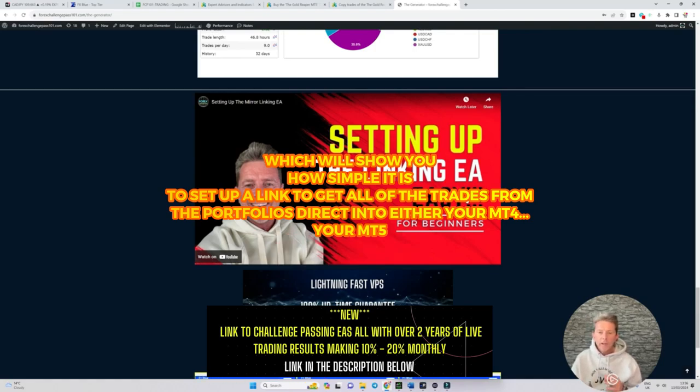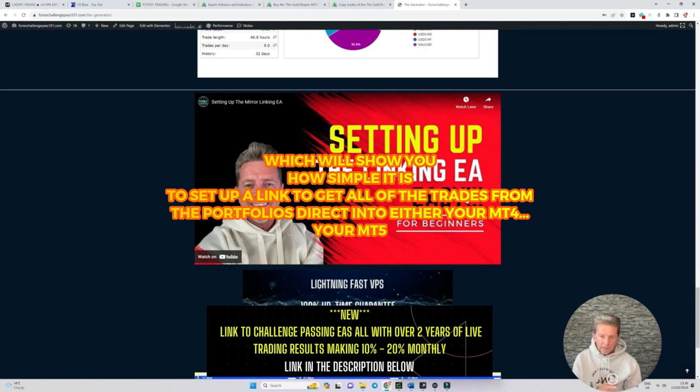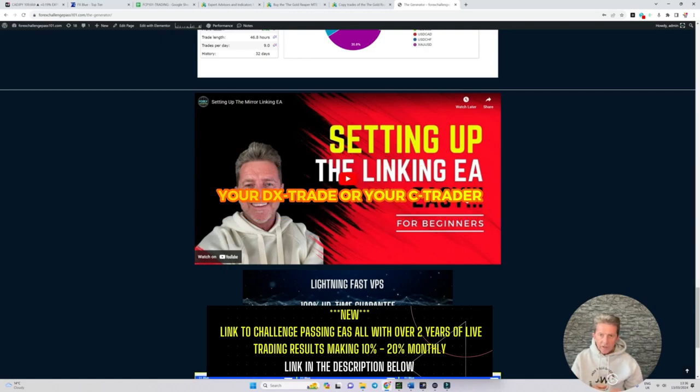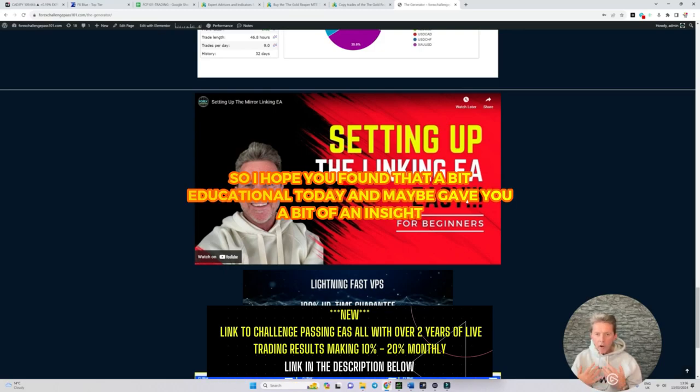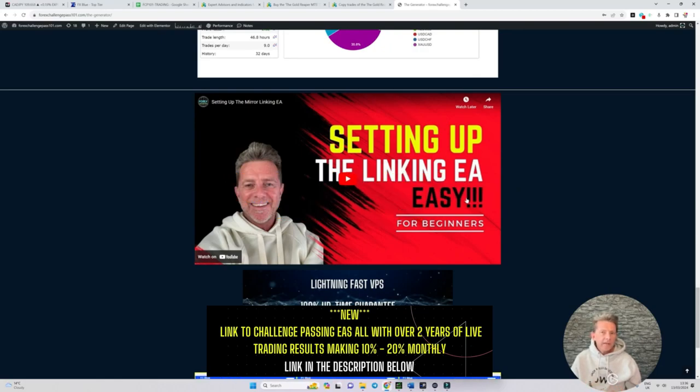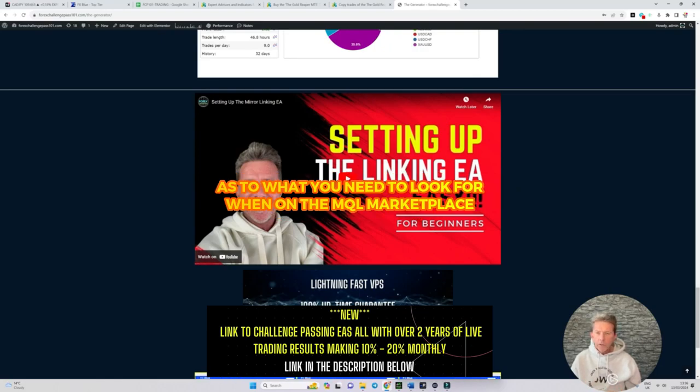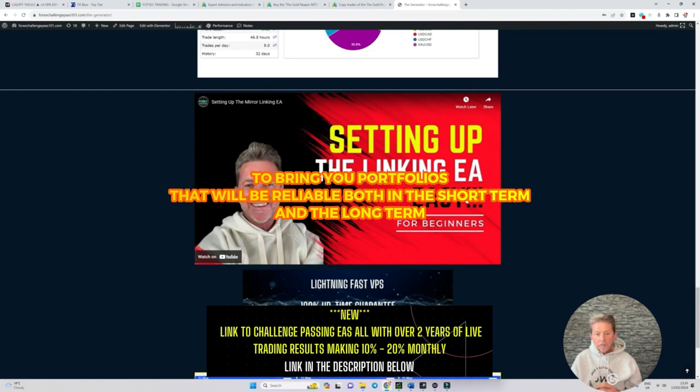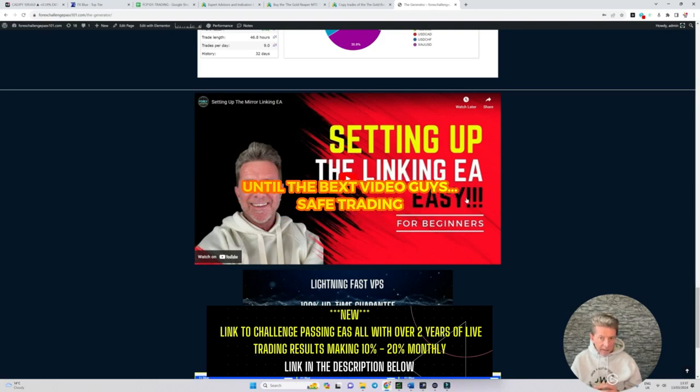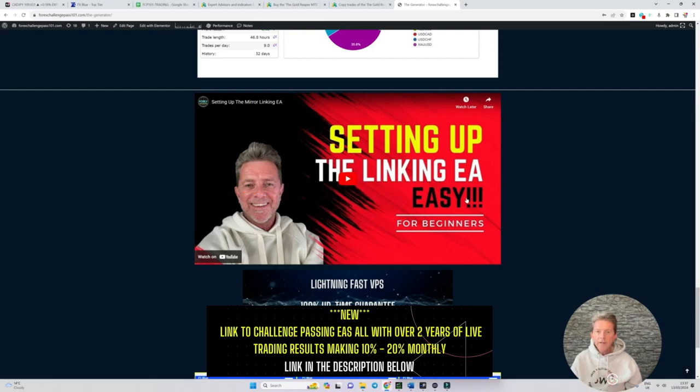So I hope you found this a bit educational today and maybe gave you a bit of an insight as to what you need to look for when on the MQL marketplace and I hope you appreciate the amount of effort and time and commitment and work that we're putting in to bring you portfolios that will be reliable both in the short term and the long term. Until the next video guys, safe trading.